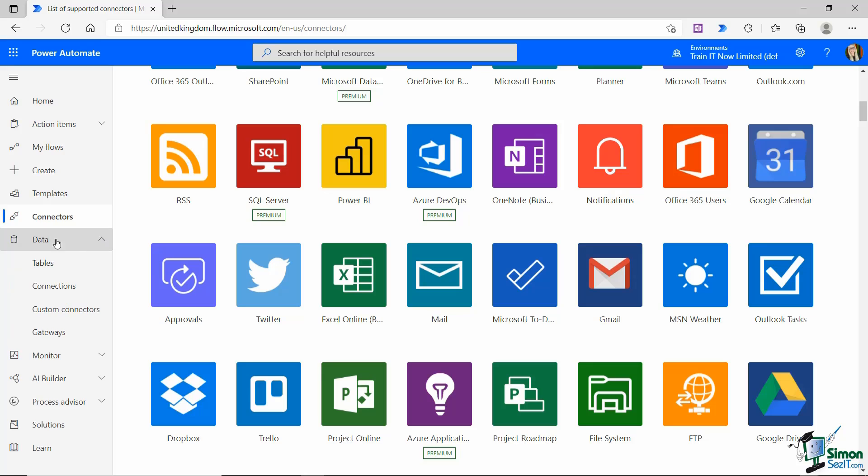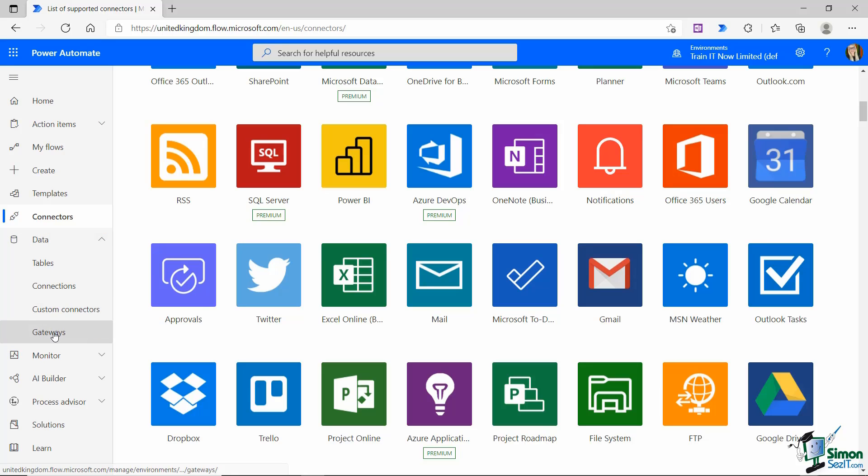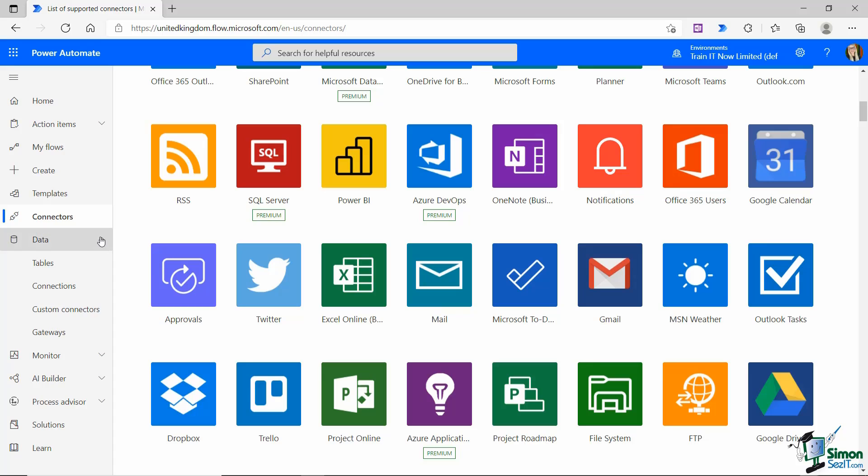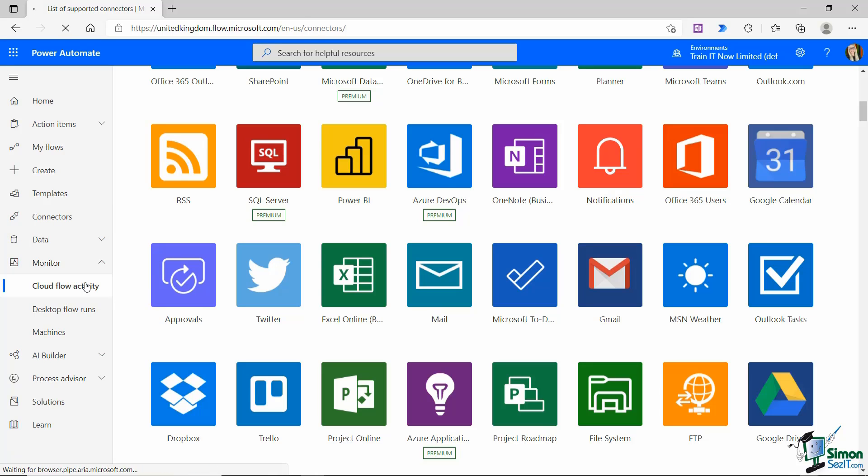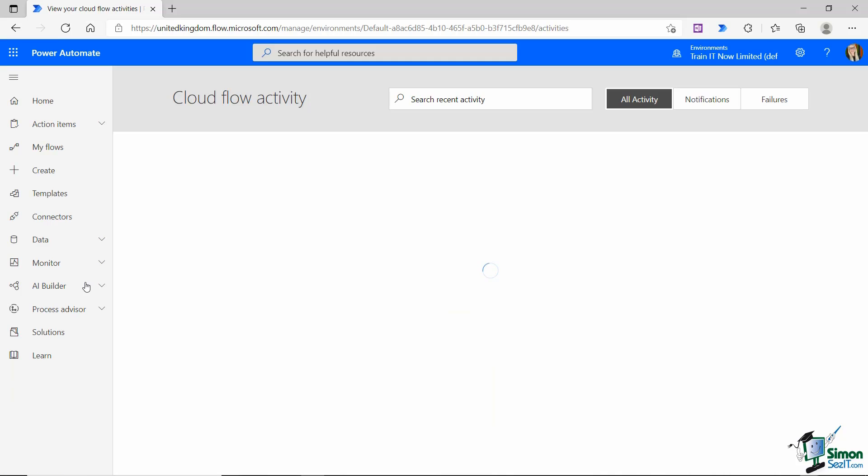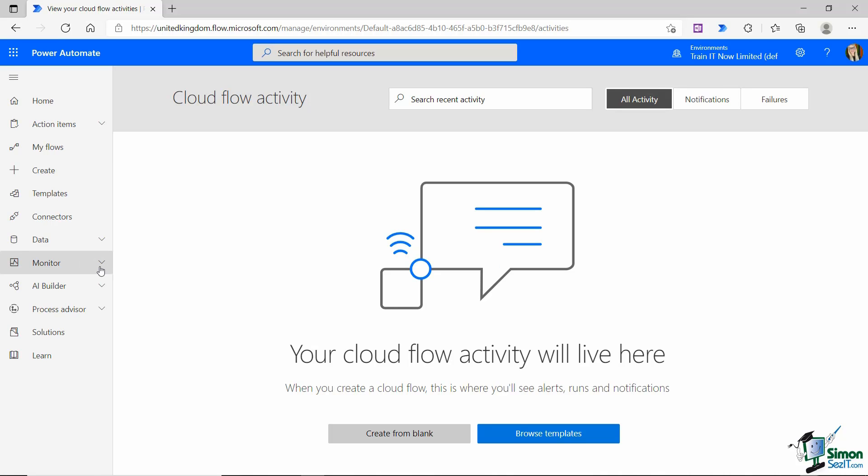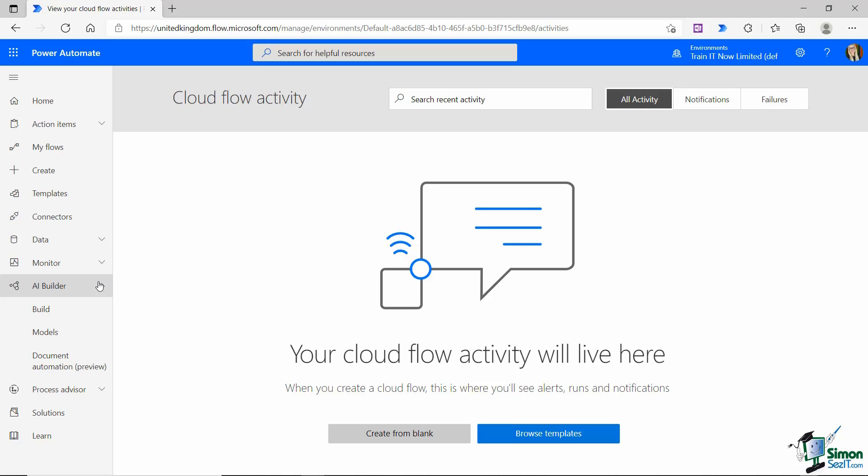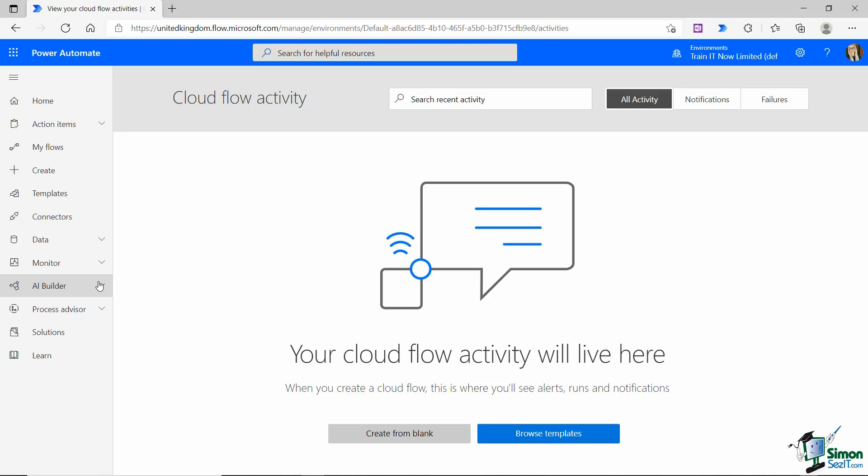Now the next one down is data and all of the options in here are very advanced options when you're using Power Automate. And this is outside the scope of this introductory course so we're going to skip over this for the time being. We then have monitor which allows us to look at our cloud flow activity, so we can keep an eye on everything that's going on with these different flows.